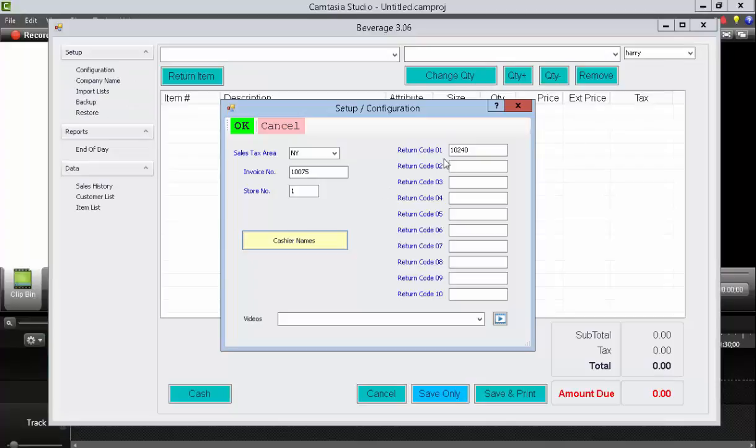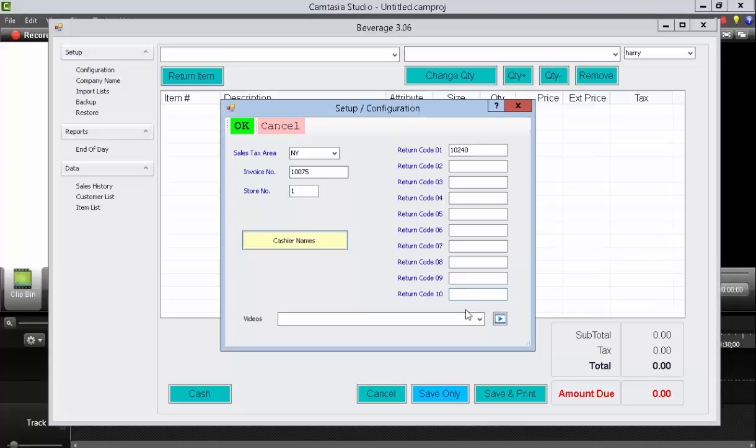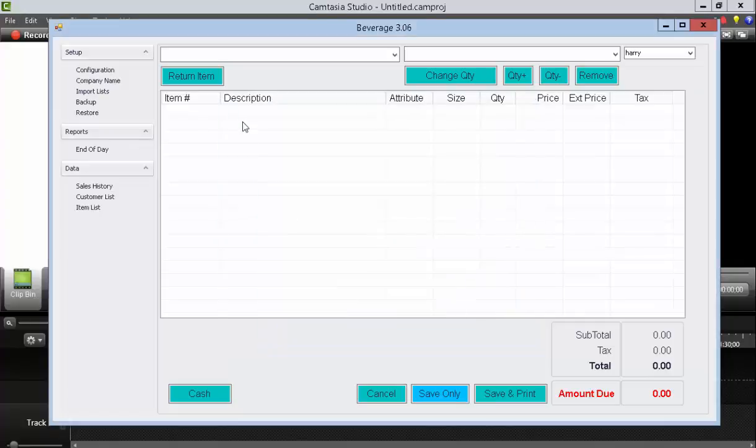Likewise, you can enter in up to 10 different item codes for the returns, such as deposit returns that your customers provide. Additional videos can be seen by selecting the drop-down and then pressing the play button. Press OK when you're done with your settings.